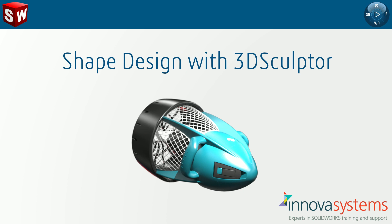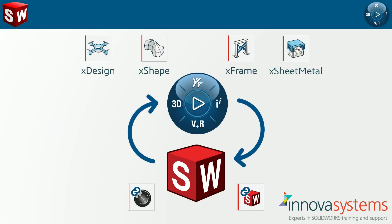This video will briefly introduce some of the browser-based CAD applications powered by the 3D Experience platform. Each app is suited to a different function,